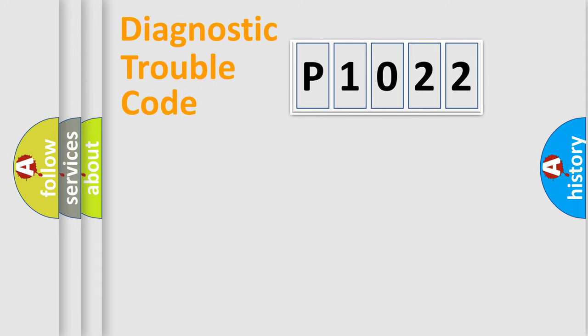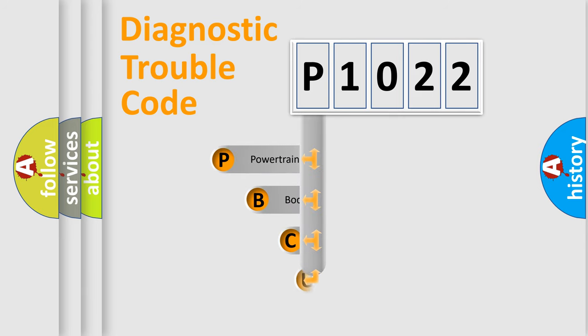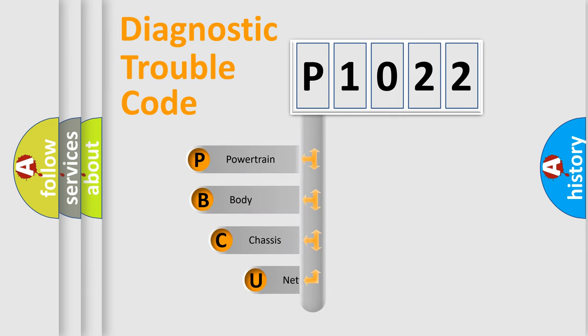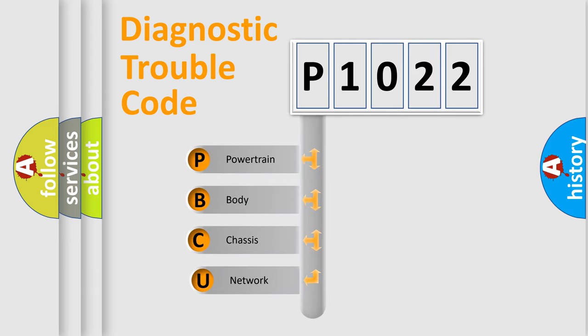First, let's look at the history of diagnostic fault code composition according to the OBD2 protocol, which is unified for all automakers since 2000.